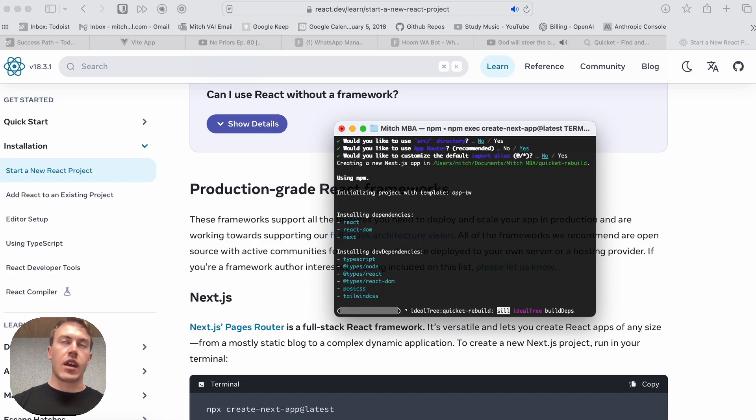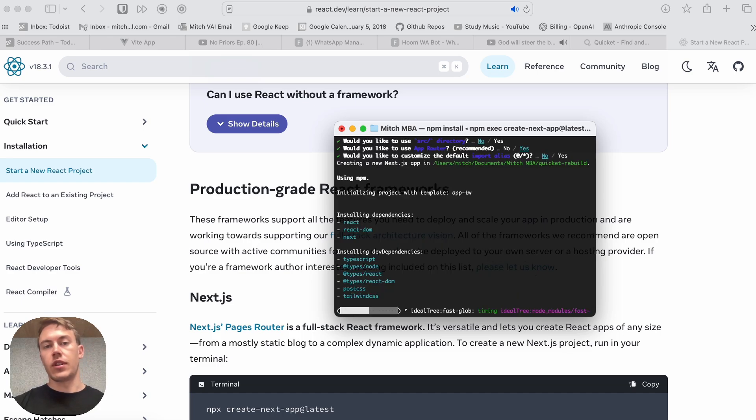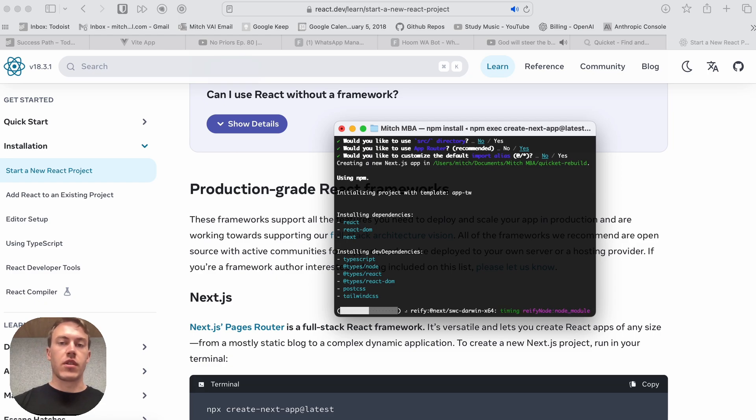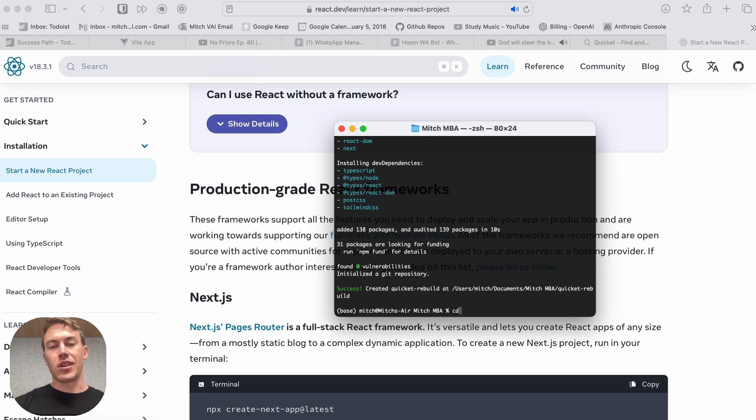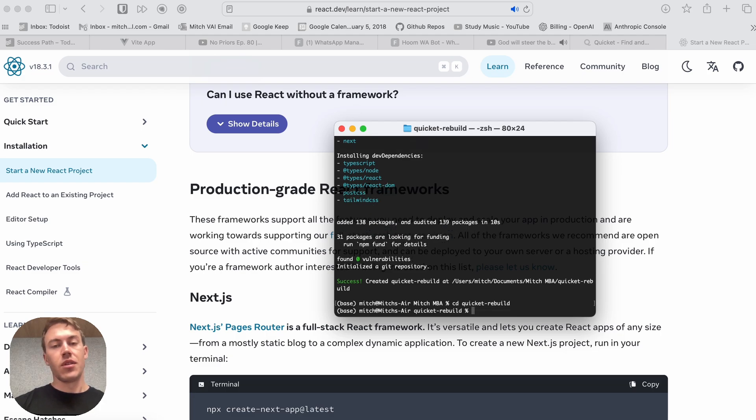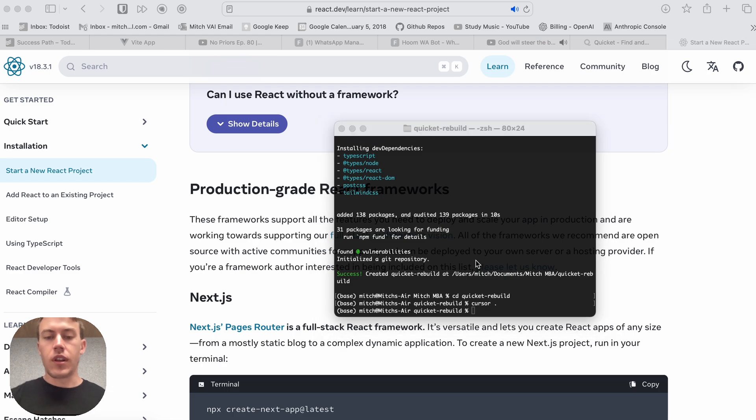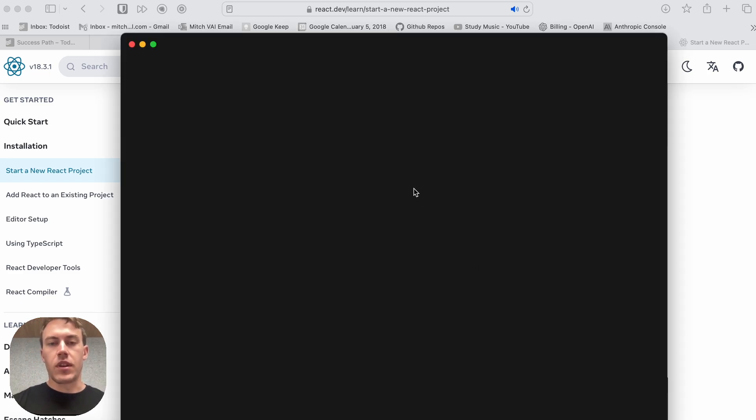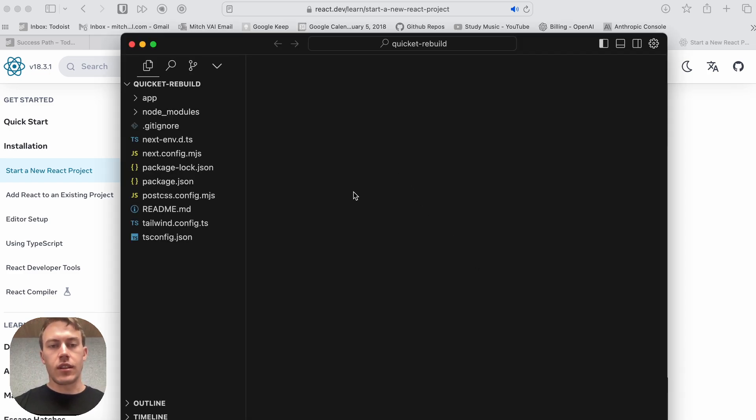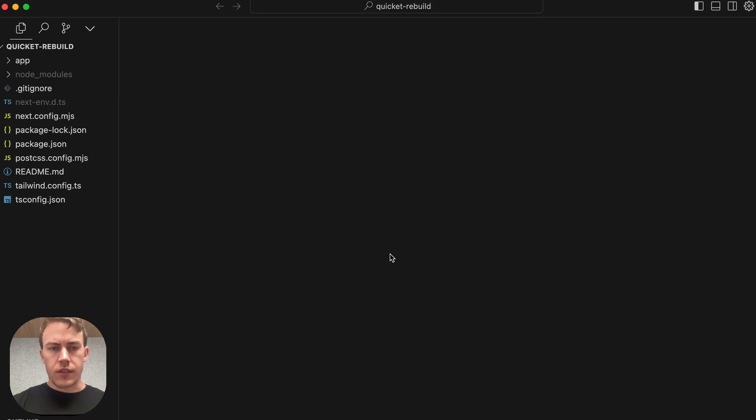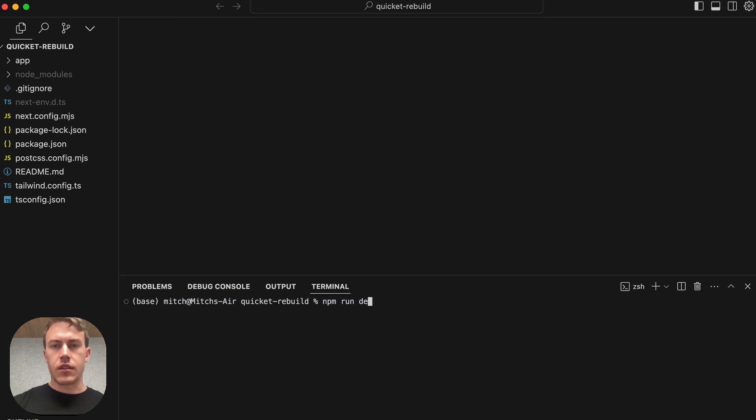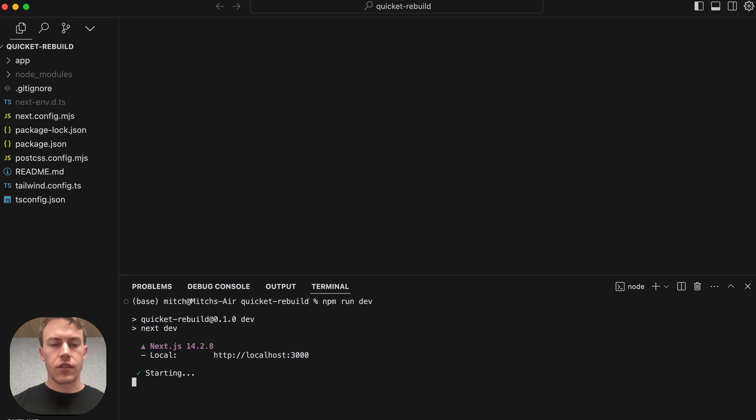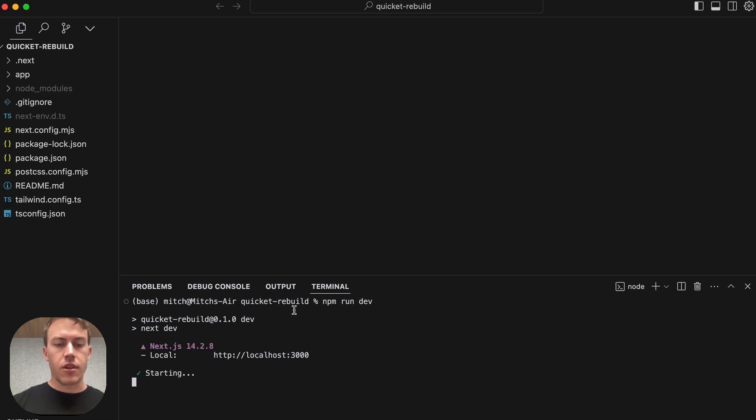So Cursor has Cursor Composer, which is this really cool new feature using an LLM in the background to generate and modify code files for you. And we're going to use it to rebuild this app really quickly today. It's just really cool, and I've got to show you how to work with it. So we're going to CD into the folder and open it in Cursor. This is the main application you see when you see Cursor. Let's get it up and running in the browser so we can see our progress as we go along.